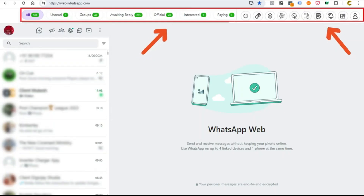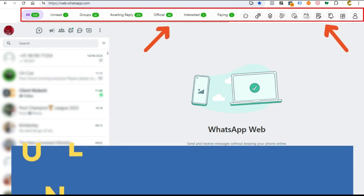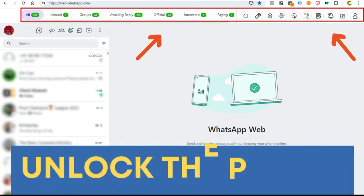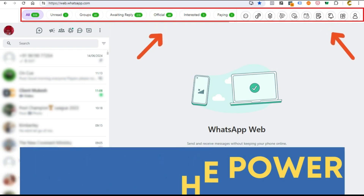Once installed, additional options will appear when you open web.whatsapp.com. Unlock the power of RiseWhatsApp CRM with these incredible features.